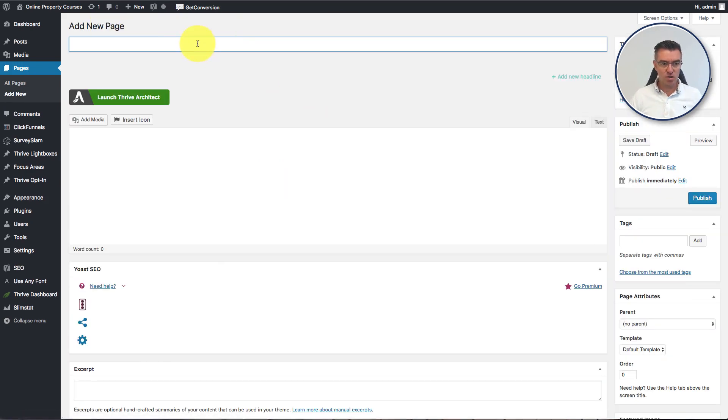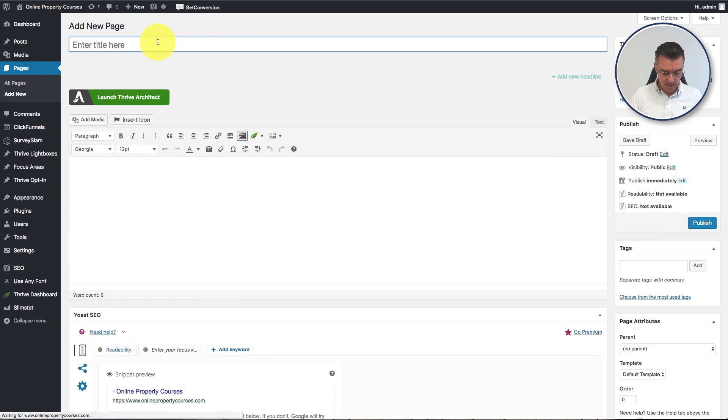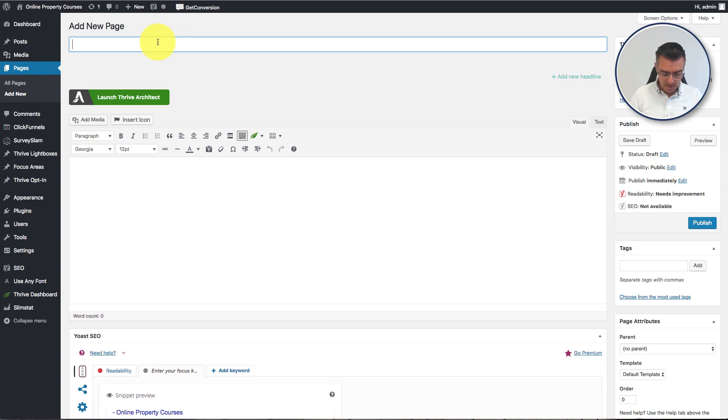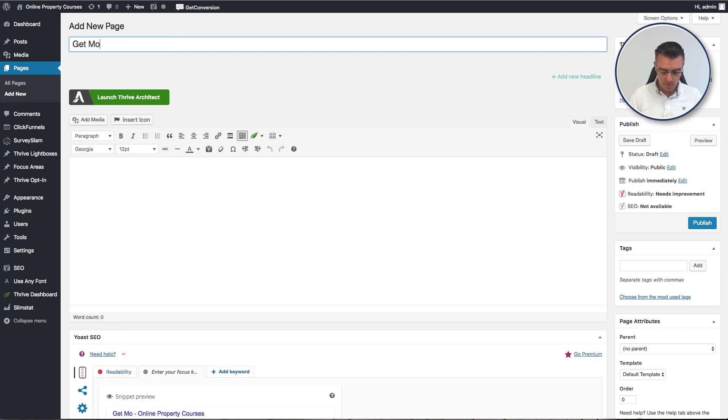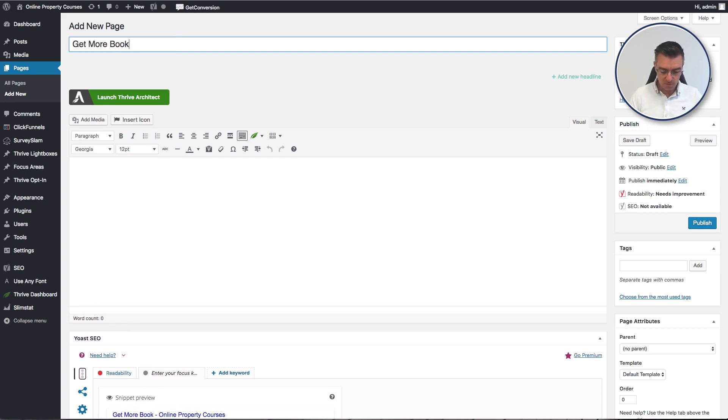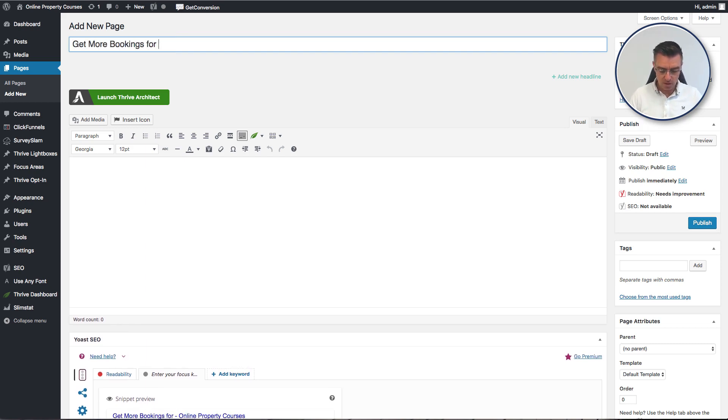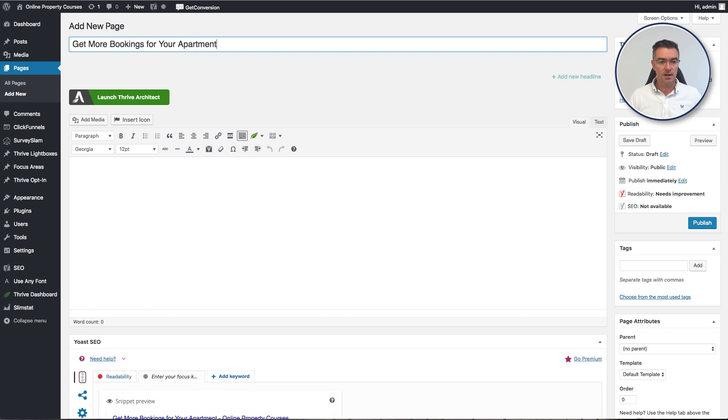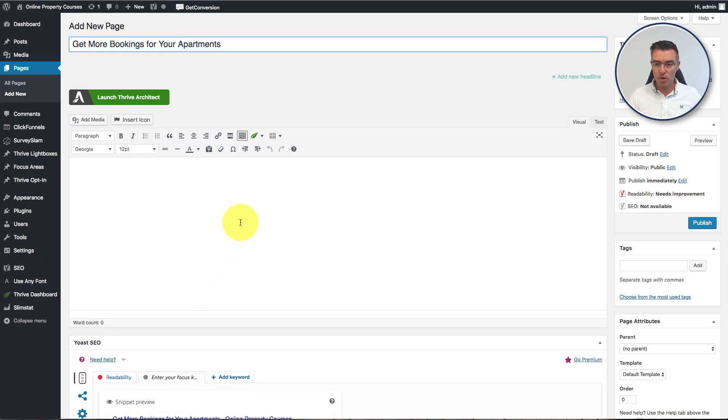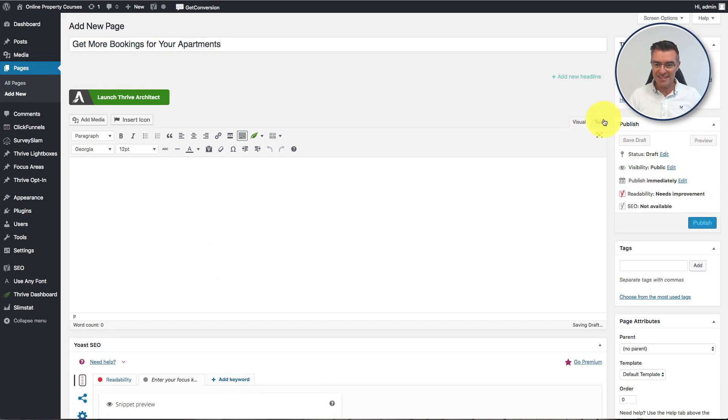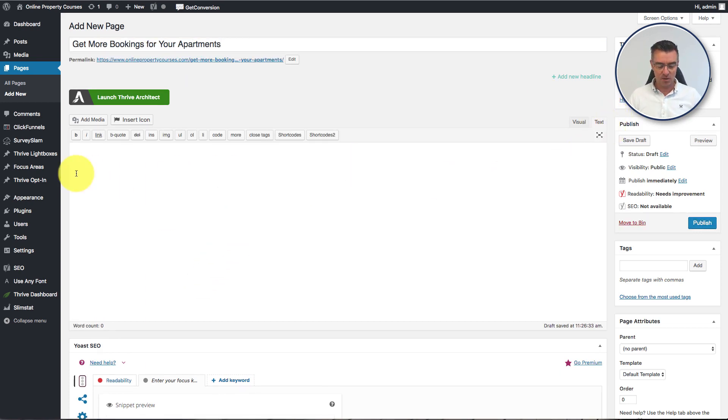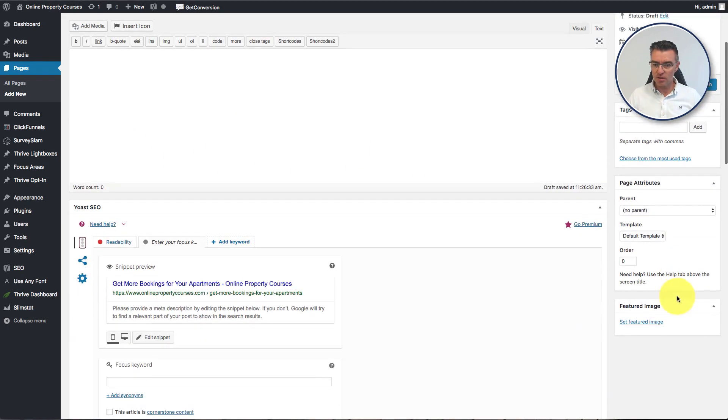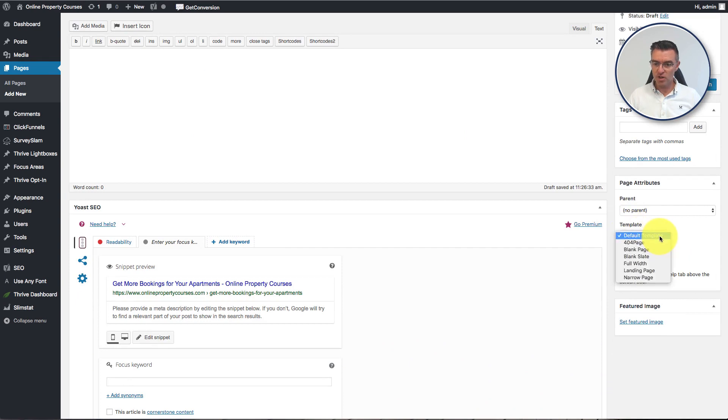And we'll just call it get more bookings for your apartments. And then we'll go to here where it says text and we'll just drop that little line of code in like that. And then down here you can see where it's got template.